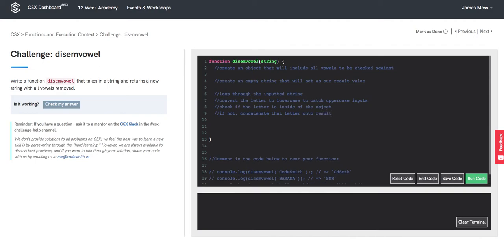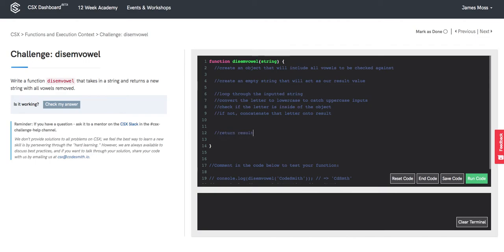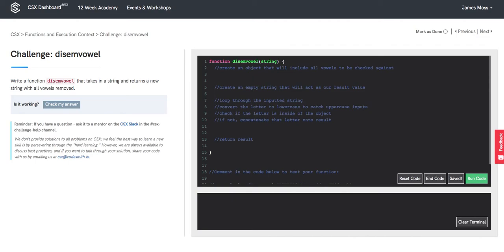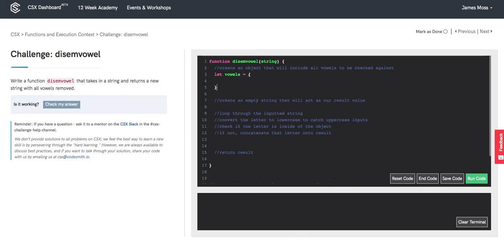Finally, we're going to want to return result. So we'll go back up here and we'll create this object. Call it let vowels and give it the keys.